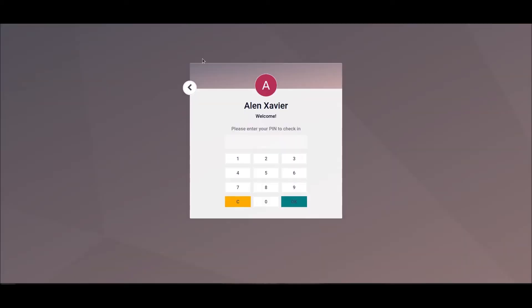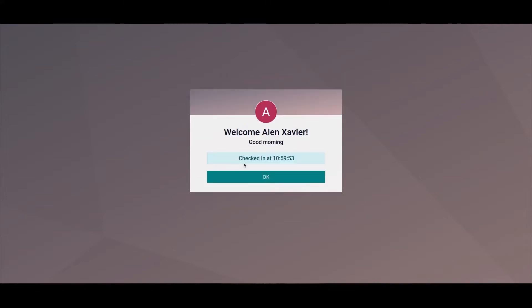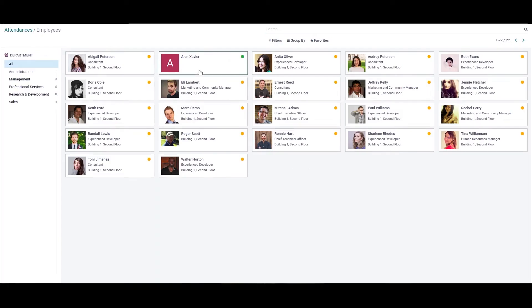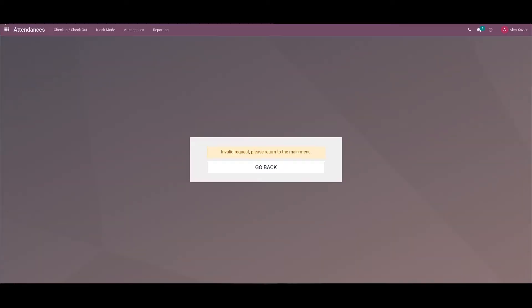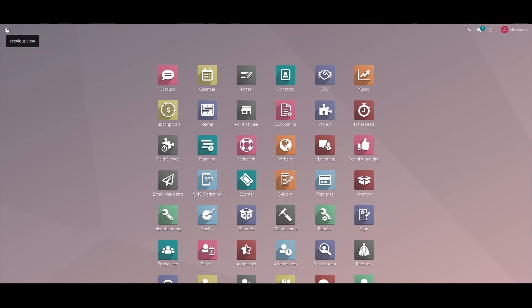Here we can see the employee LMSilvia. We are able to enter the pin to check in. In order to get this feature, we need to go to the configuration of Attendance and activate the Employee PIN option. Here we can enter the pin code to check in. Here we can see the check-in time of LMSilvia. In the same way, we can also check out. In this way, we can mark the attendance of employees with the support of Odoo.